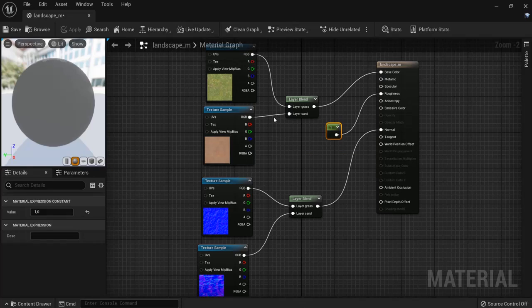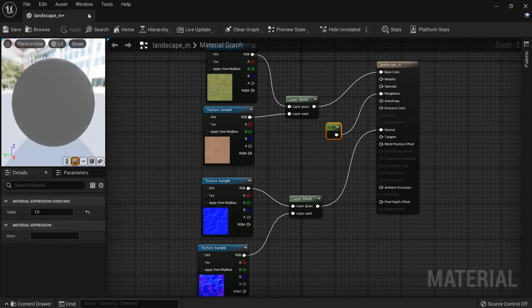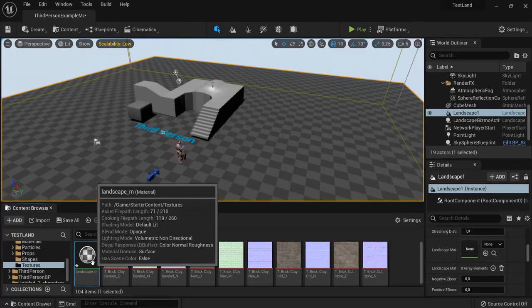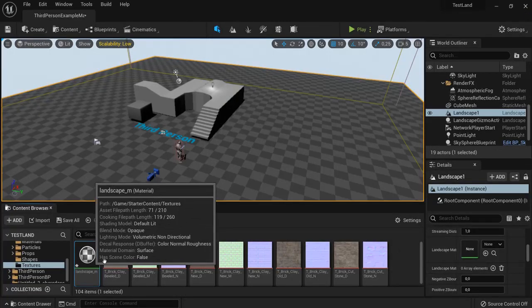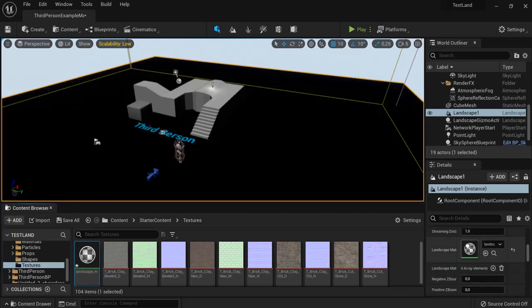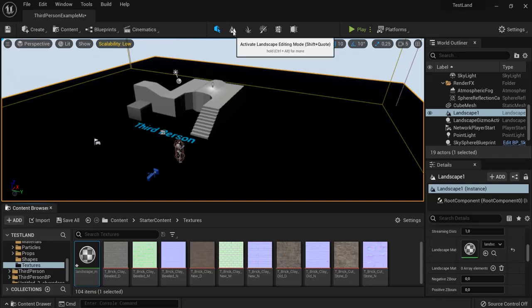Now this is very basic and very simple but this will get you started. Then look for your landscape material and drag it right into the landscape material slot right here. And right now this will be glitchy but we will fix that.